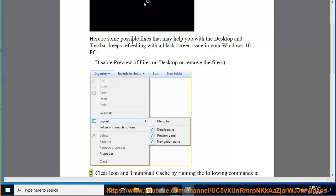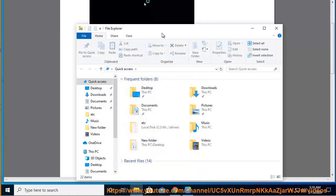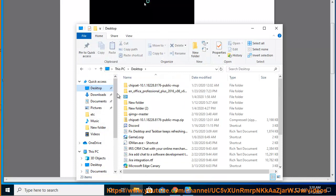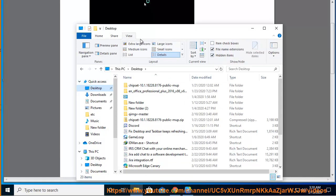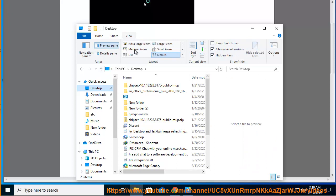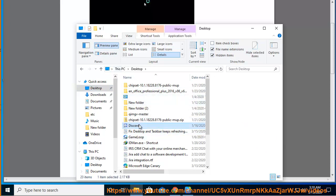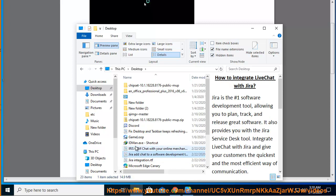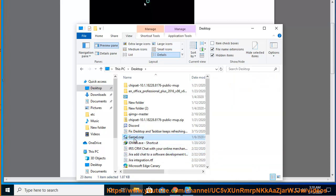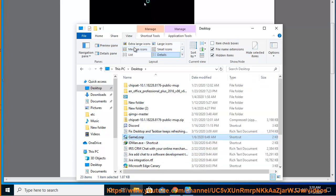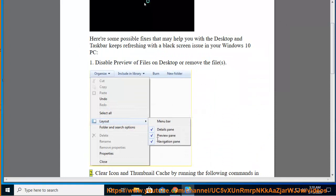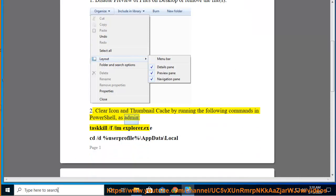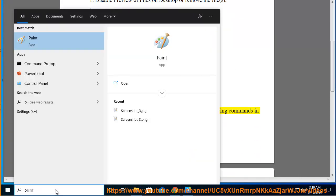2. Clear icon and thumbnail cache by running the following commands in PowerShell.